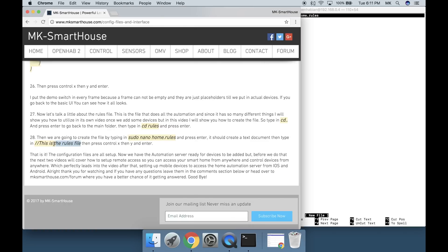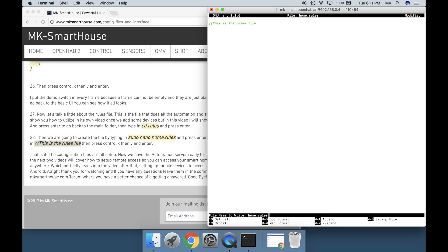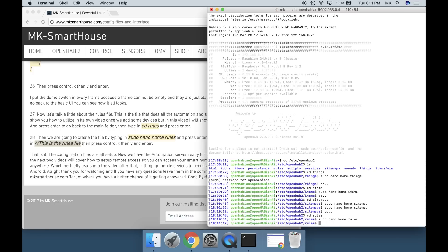It should create a text document. Then type in forward slash this space is space the space rules space file. Then press Control X, then Y and Enter.